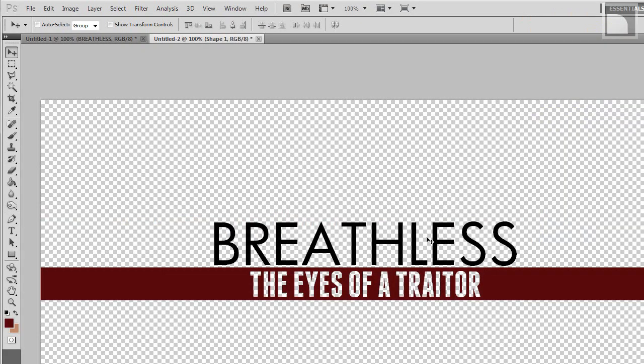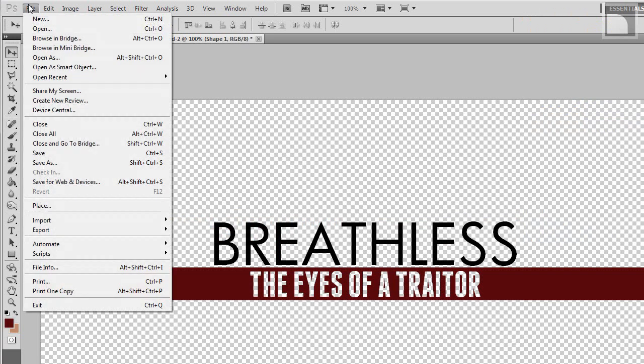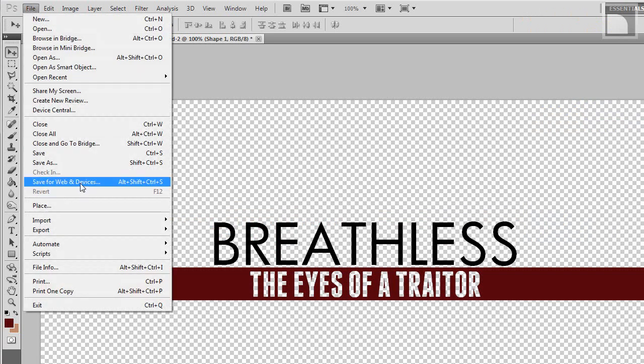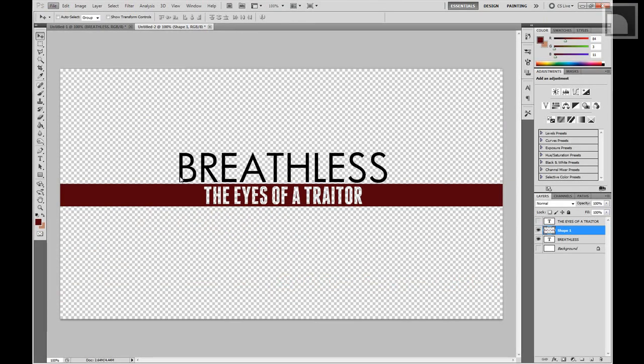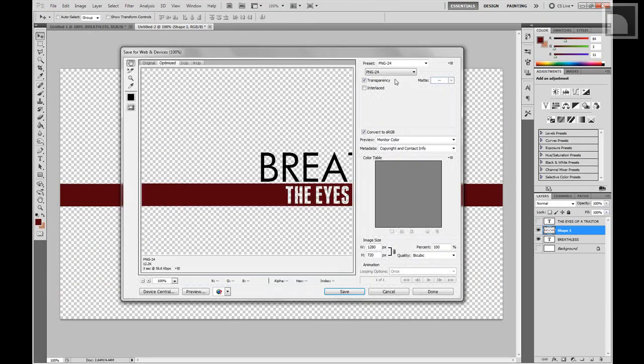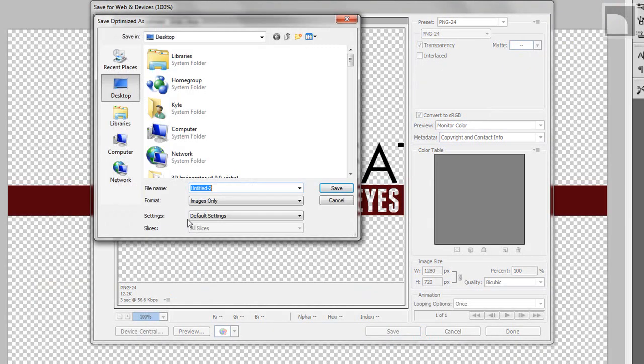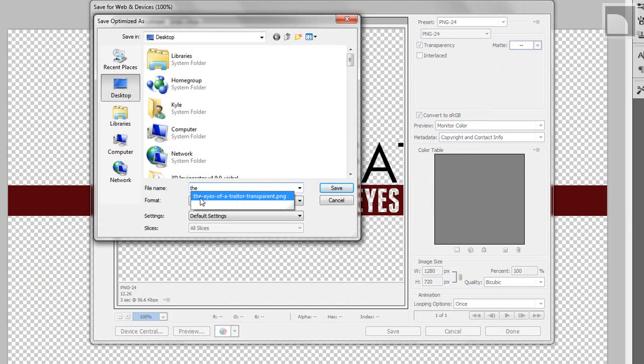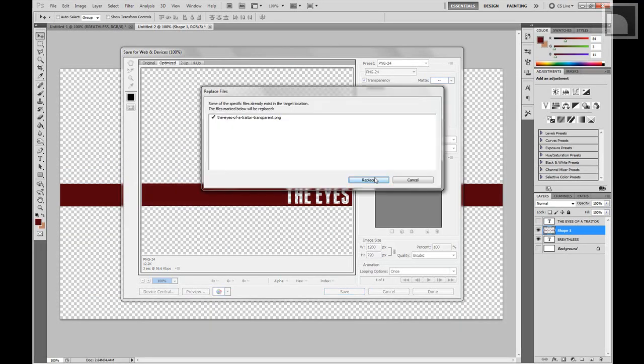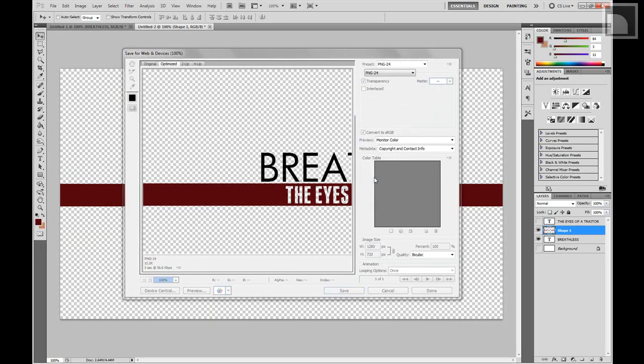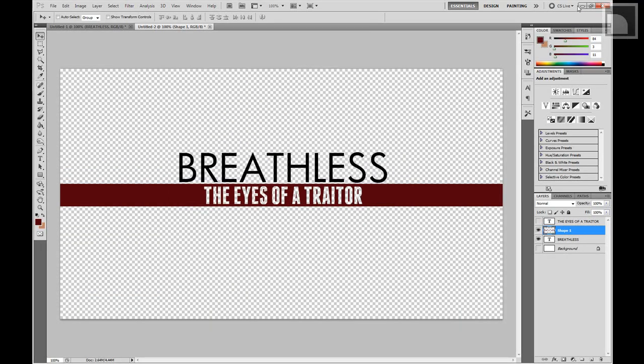I'm going to leave this Breathless text in here just as a reference for After Effects. I'm going to do save for web and devices. PNG24, have transparency checked. Hit save. I'm just going to overwrite this. And now we're ready to go into After Effects.